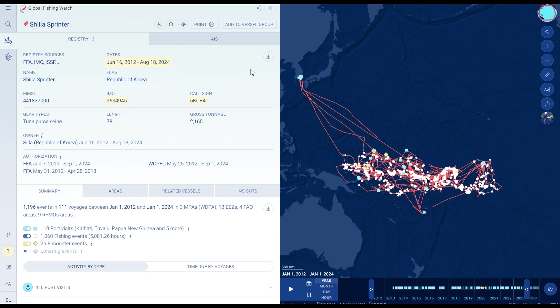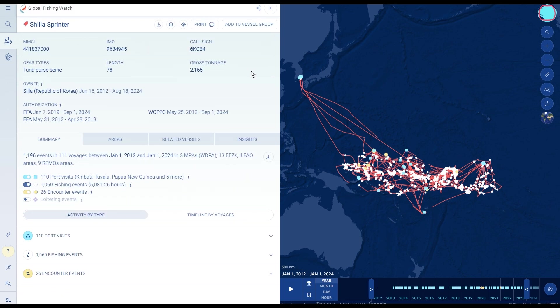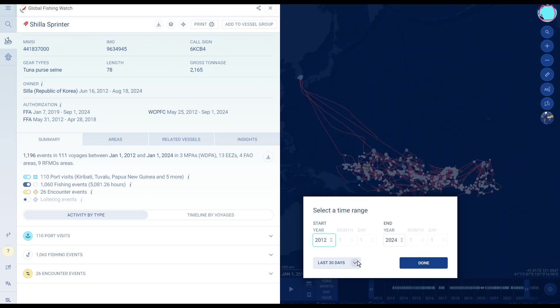It allows you to review identity information such as the vessel name, flag, vessel type, gear type, MMSI, IMO number, owner, and authorizations.